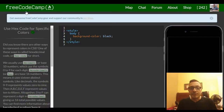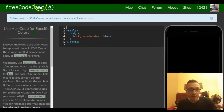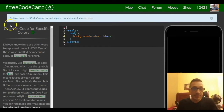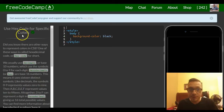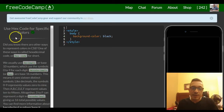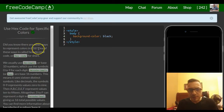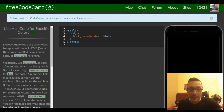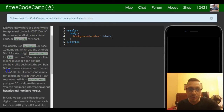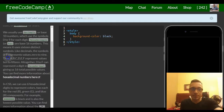Welcome to lesson 52 in our HTML and CSS section of Free Code Camp. This lesson is: use hex code for specific colors. Did you know there are other ways to represent colors in CSS? One of these ways is called hexadecimal code, or hex code for short.